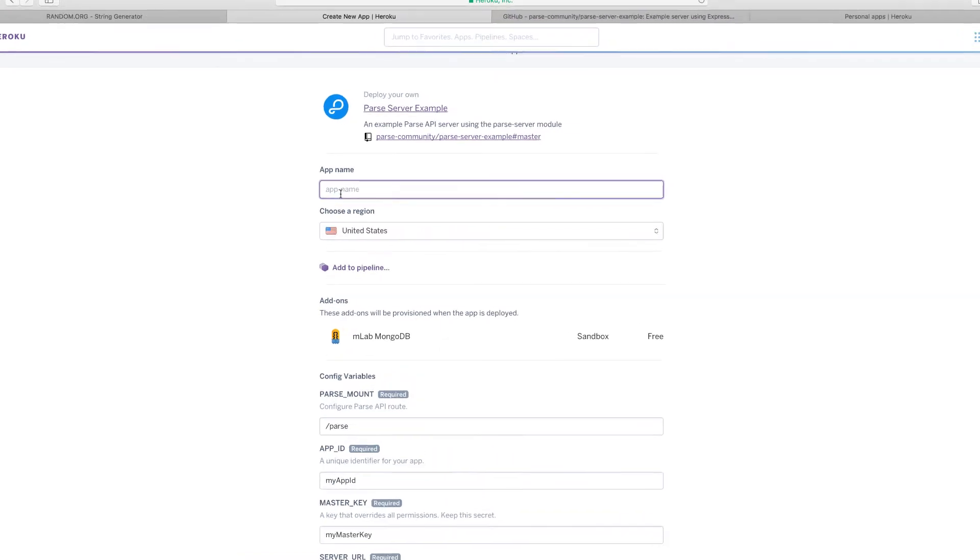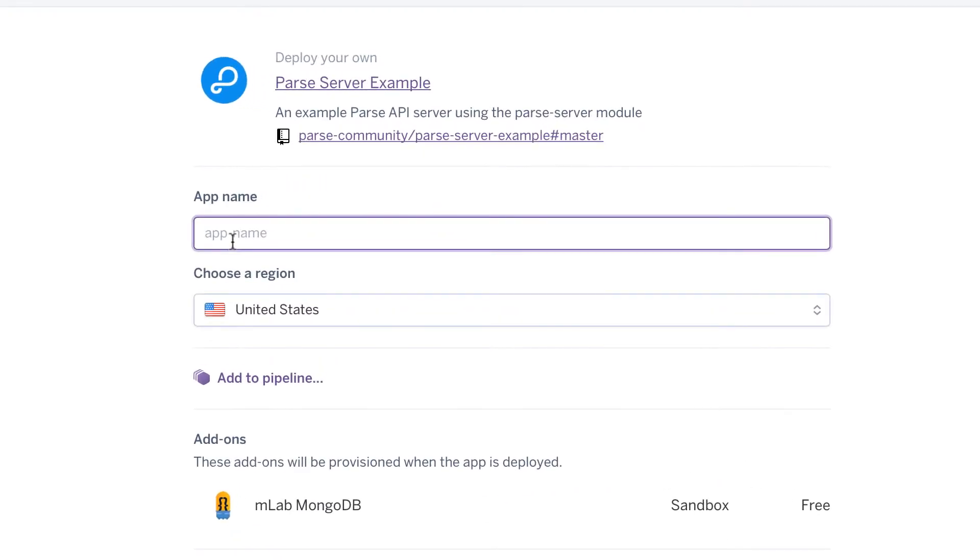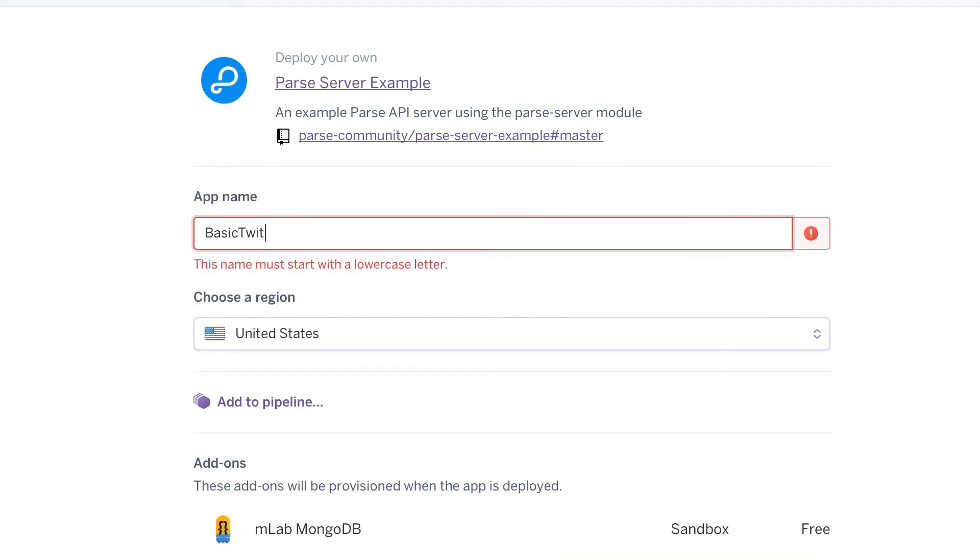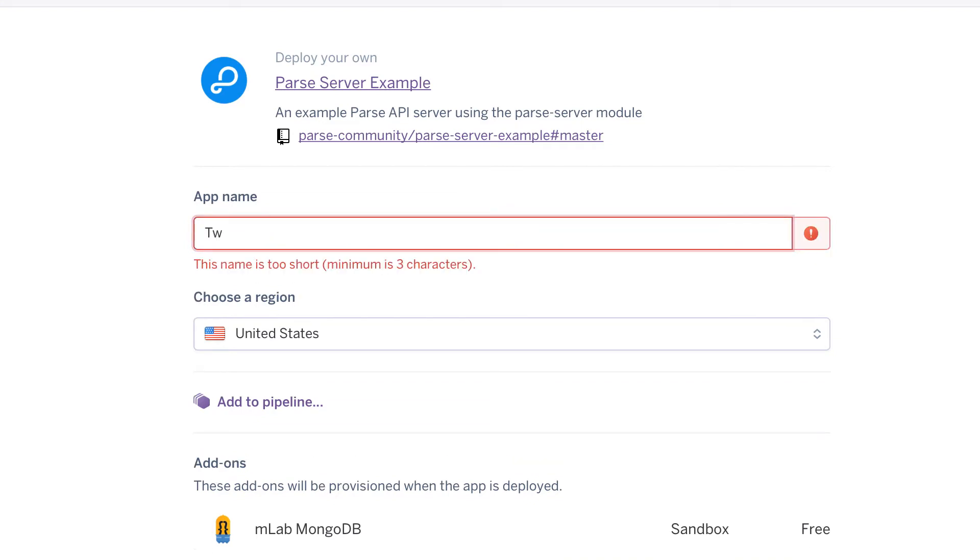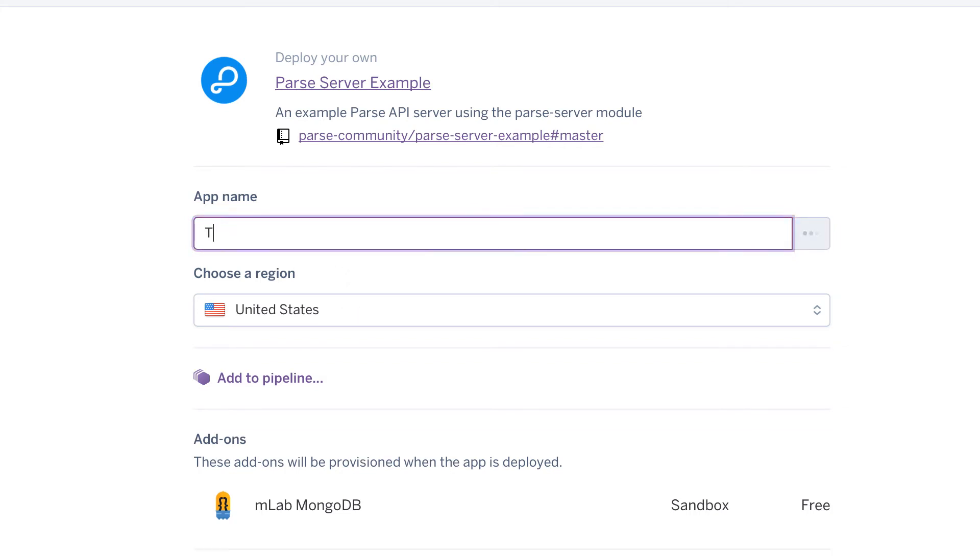So we're going to call this app basic Twitter. In fact, if you see the error that it says there, it says there has to be lowercase letters. So keep that in mind, basic twitter.